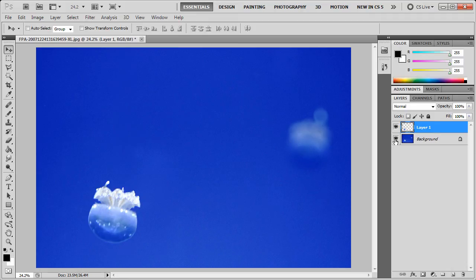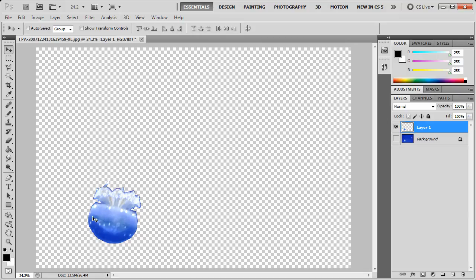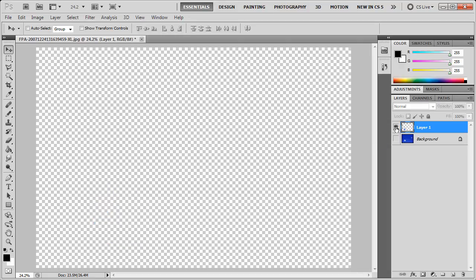If I click the eye beside the background, you can see that layer 1 here contains that new pasted object. We can turn that one off and on as well.